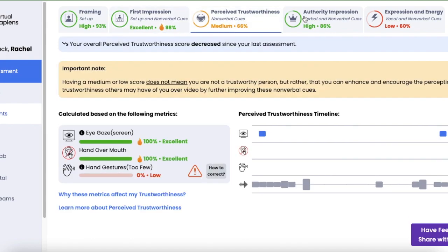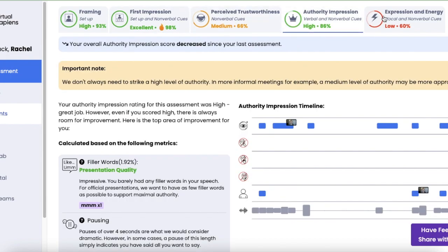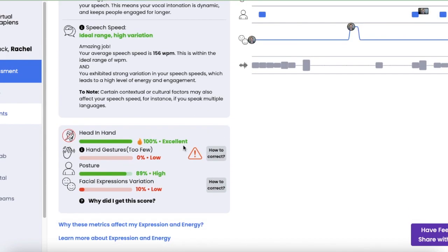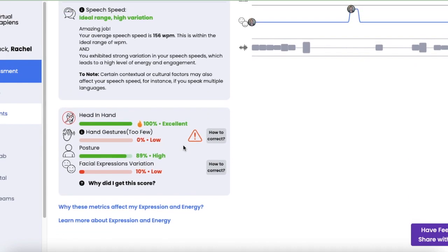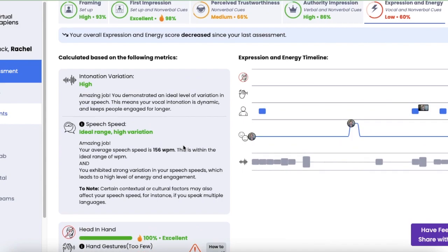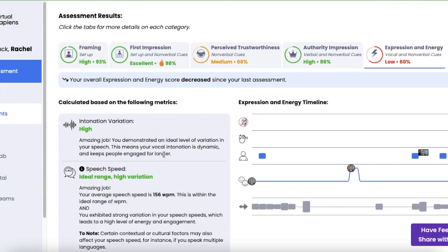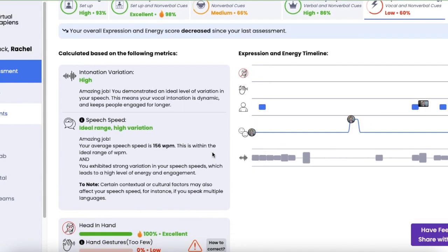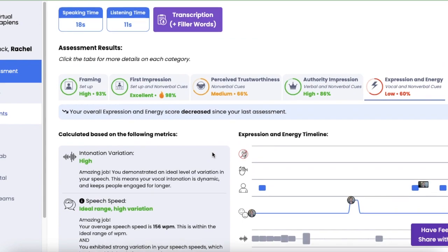Clicking through your different tabs, you can see all of the different feedback that we provide. As usual, we have some great visuals, timelines, your transcription, all of that. So another option for you to flexibly gain some feedback on your virtual presence. We certainly hope you enjoy.